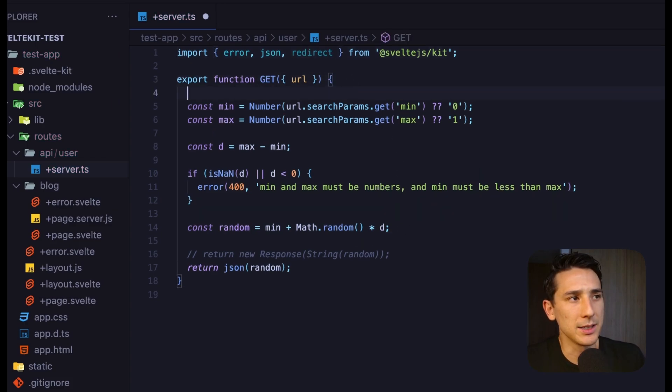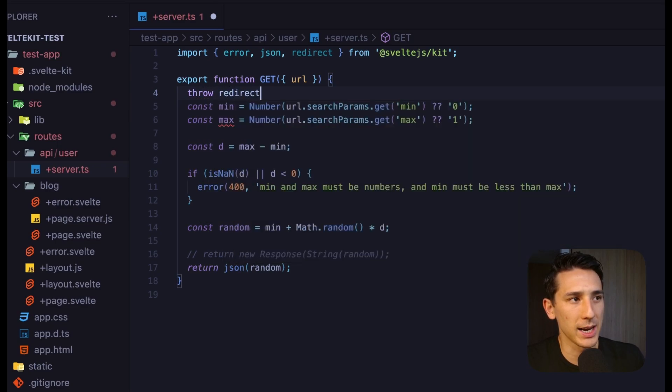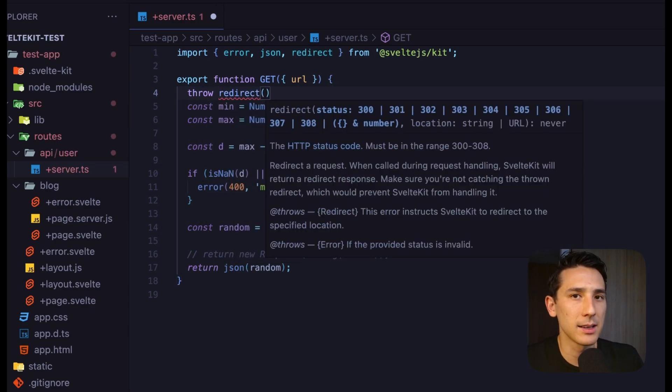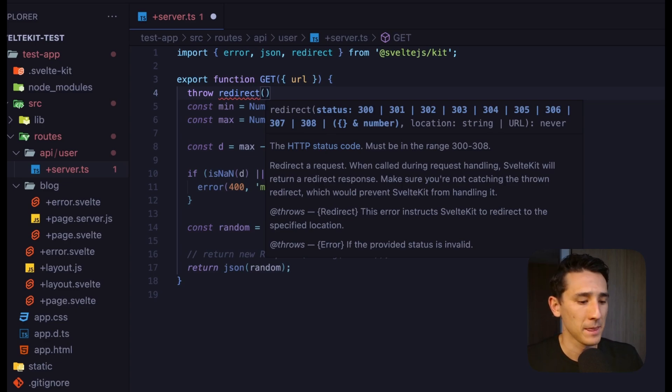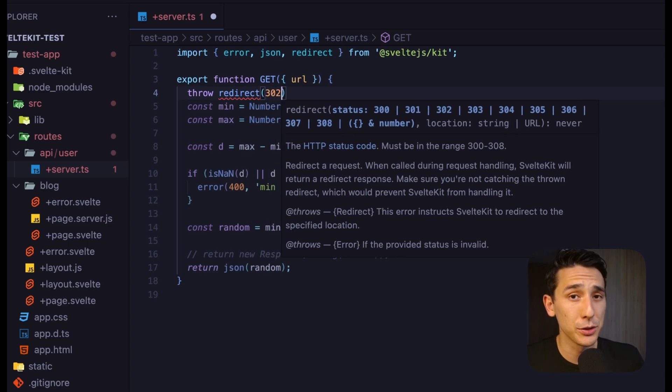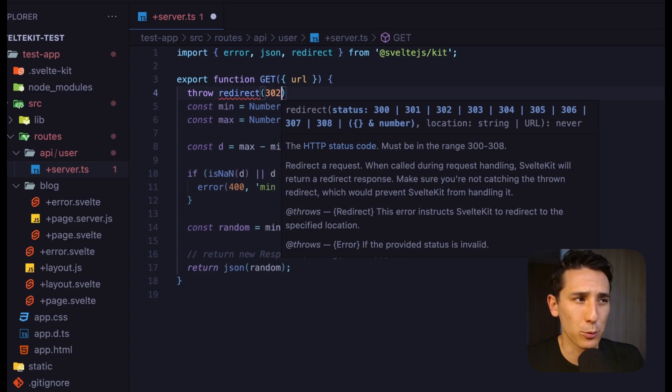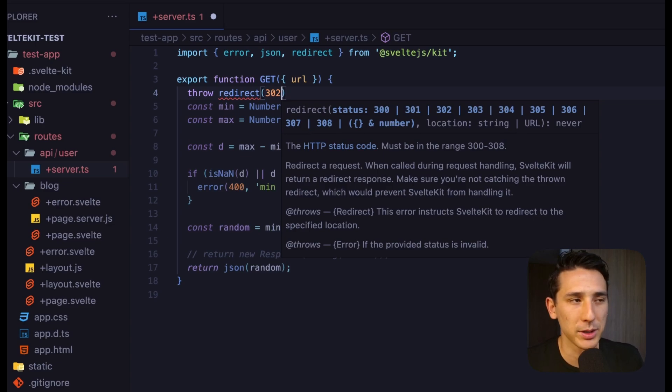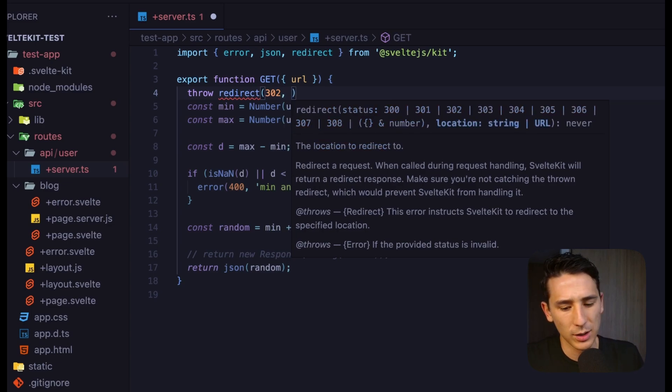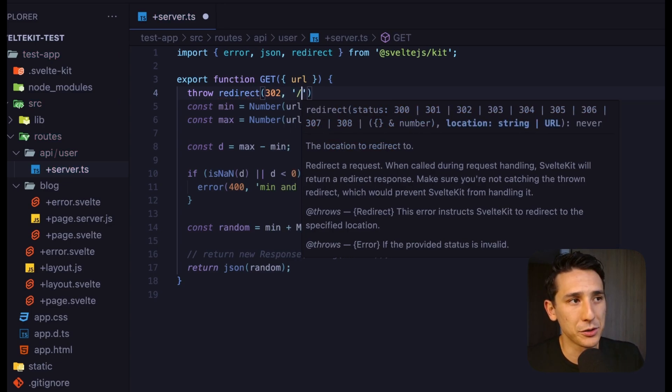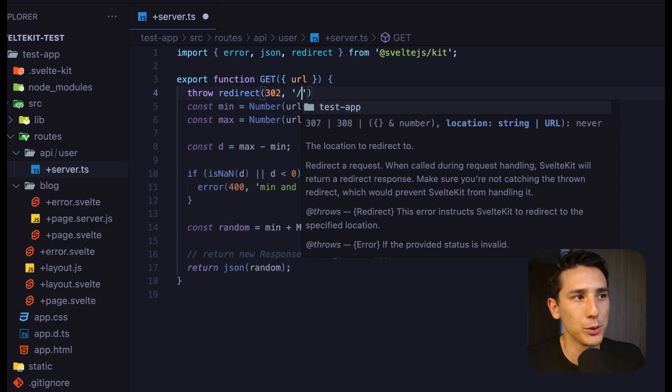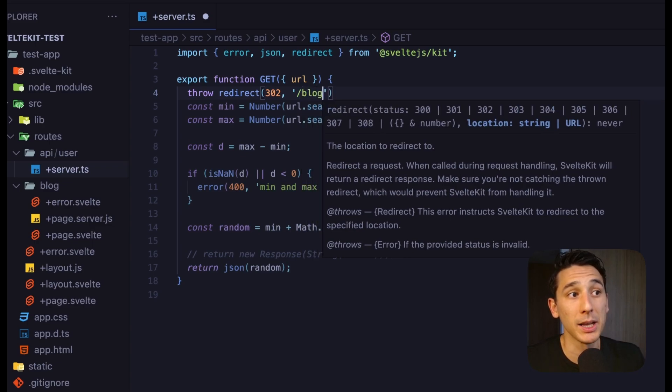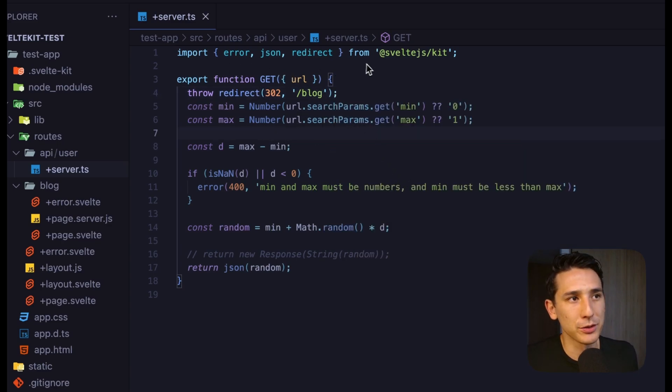What we can do is we can throw redirect, and this is going to take two arguments. The first one is going to be a number. It's just going to be a status code. And so, I'm going to say 302, which is a temporary redirect. I really want to be cautious of that 301, that permanent redirect, because then that can complicate things later on, which is quite a bit out of the scope of this video here. But once we have that, we're just going to pass in a string, and then we're going to type out the path. So, maybe we want to just redirect to slash blog, something like this.